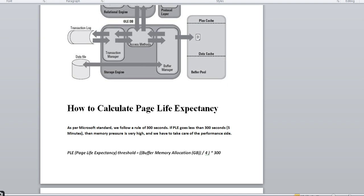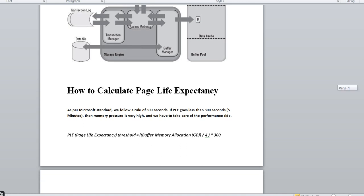Now the point is how to calculate PLE. The default counter is 300 seconds, but based on your SQL Server instance's memory you need to calculate what the exact threshold should be. As per Microsoft's standard, 300 seconds is the default — if PLE goes below 300 seconds, memory pressure is very high and you need to address performance. However, for your specific instance you should calculate a more accurate threshold using a formula.